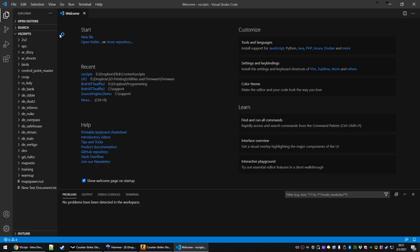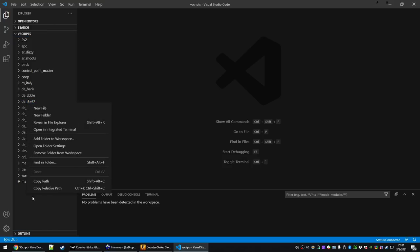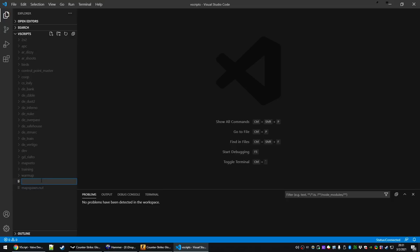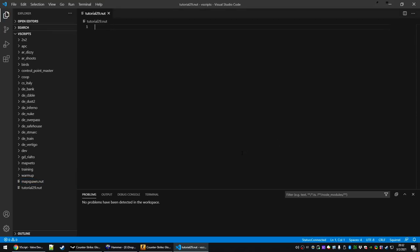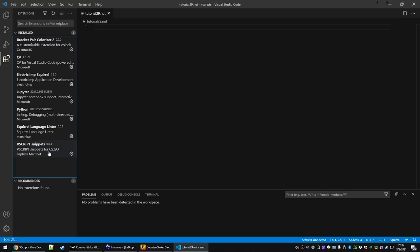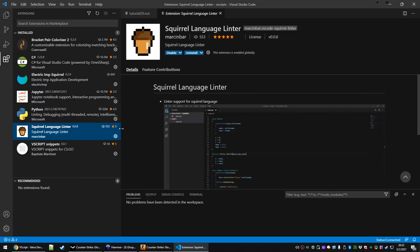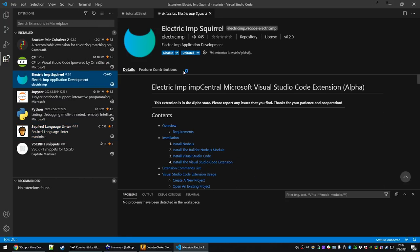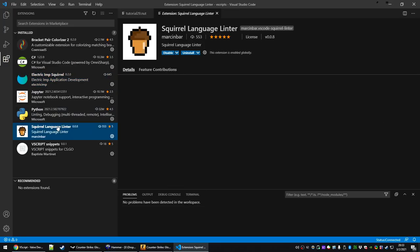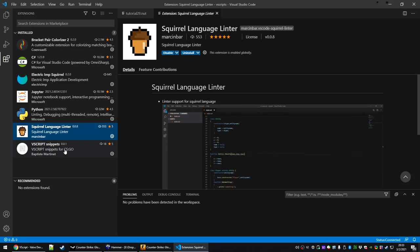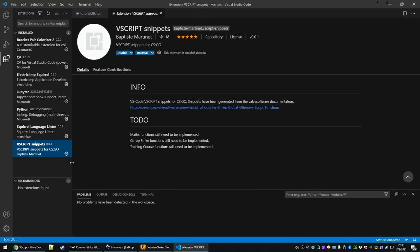Over on the left, it will open all of our Vscript folders. Let's right-click in this empty space here and create a new file. For the file name, call it whatever you want your script file to be named — I'm going to call mine tutorial29 and give the file extension of .nut. If you've ever written code before, you know an IDE with quality of life things like a linter, syntax highlighting, or autocomplete can really make your life a lot better. I'd highly suggest installing Vscript snippets for CSGO from the Extensions section, the Squirrel Language linter, and the Electric Imp Squirrel extension. This extension will provide syntax highlighting, the linter will let you know if you have problems with your code like open brackets that are missing, and the Vscript snippets gives you some autocomplete functions. I'll put a link to these in the comments below, or you can just search the extension marketplace with the names that you see here.